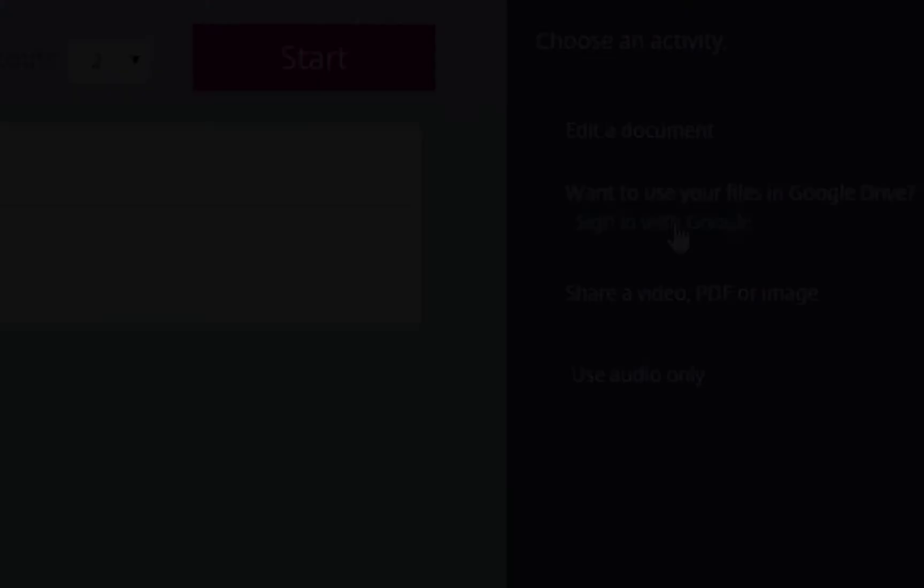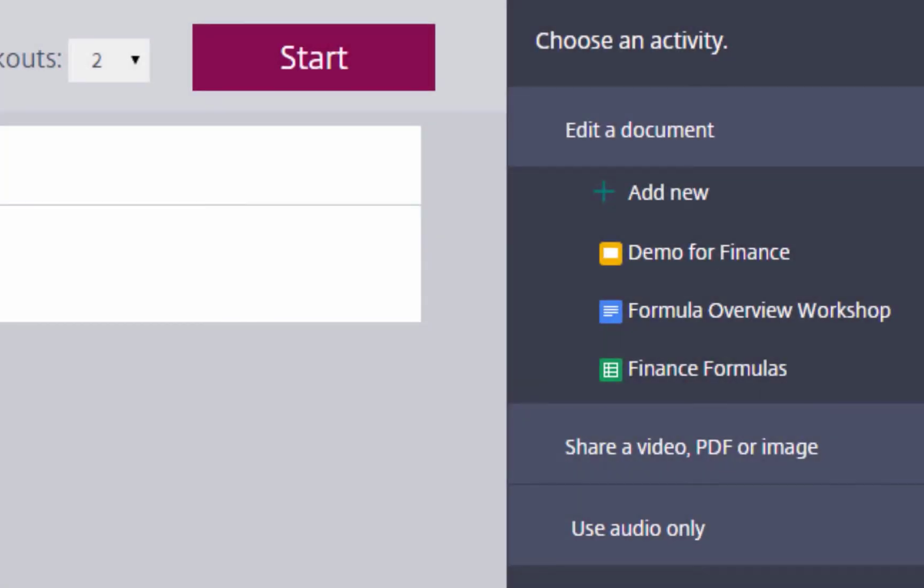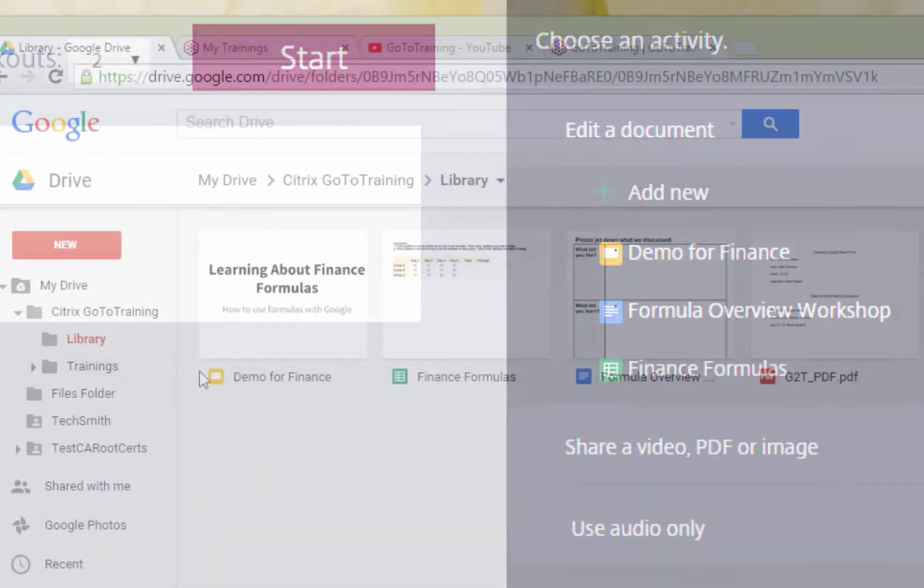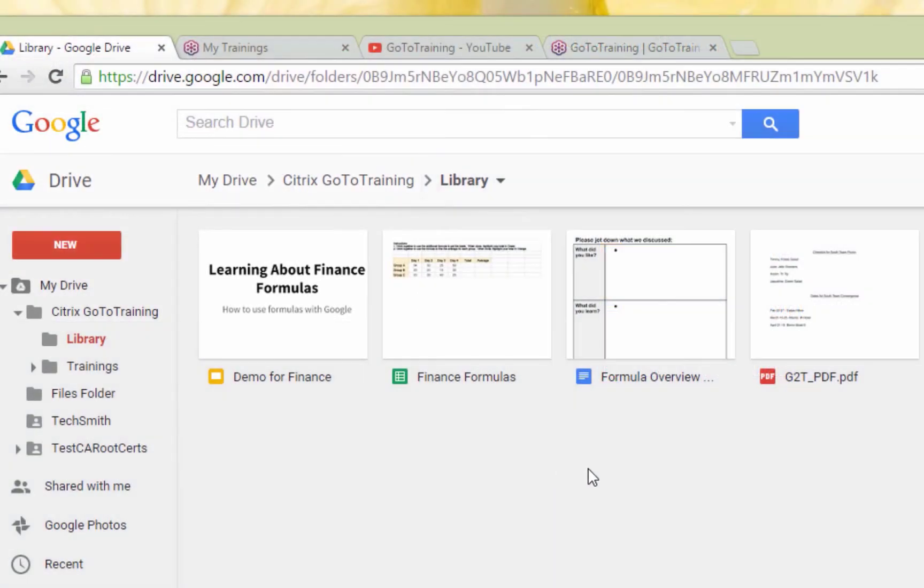These can be added on the fly or preloaded in Google Drive in the GoToTraining Materials folder.